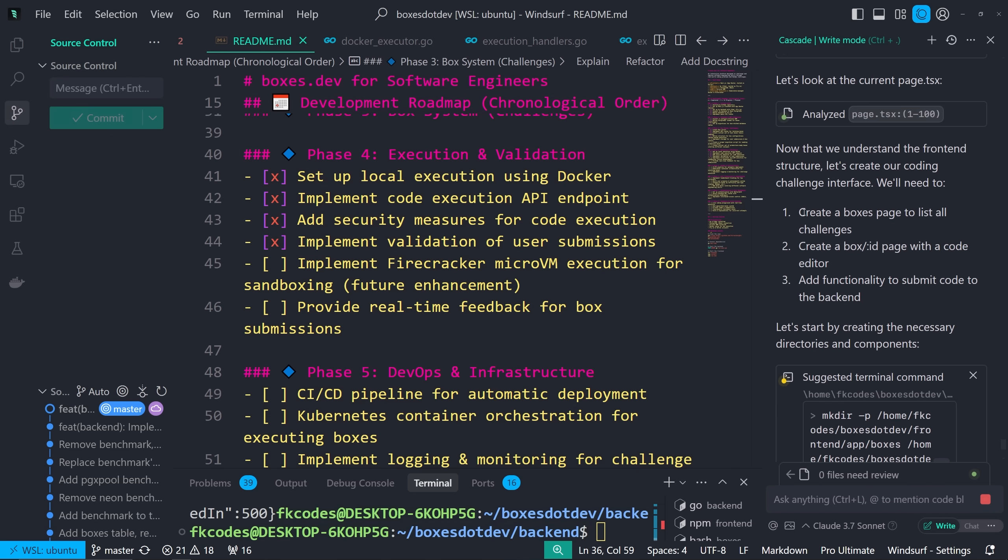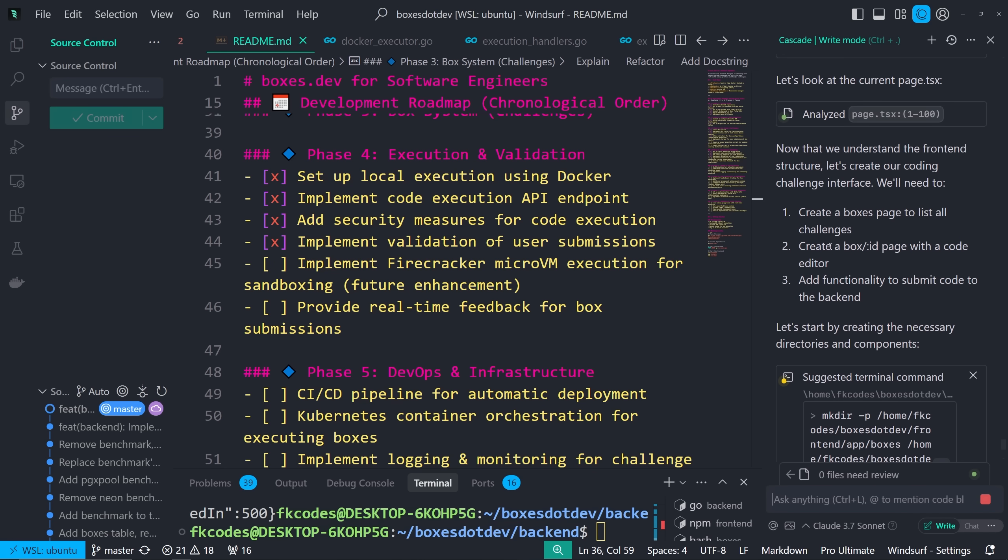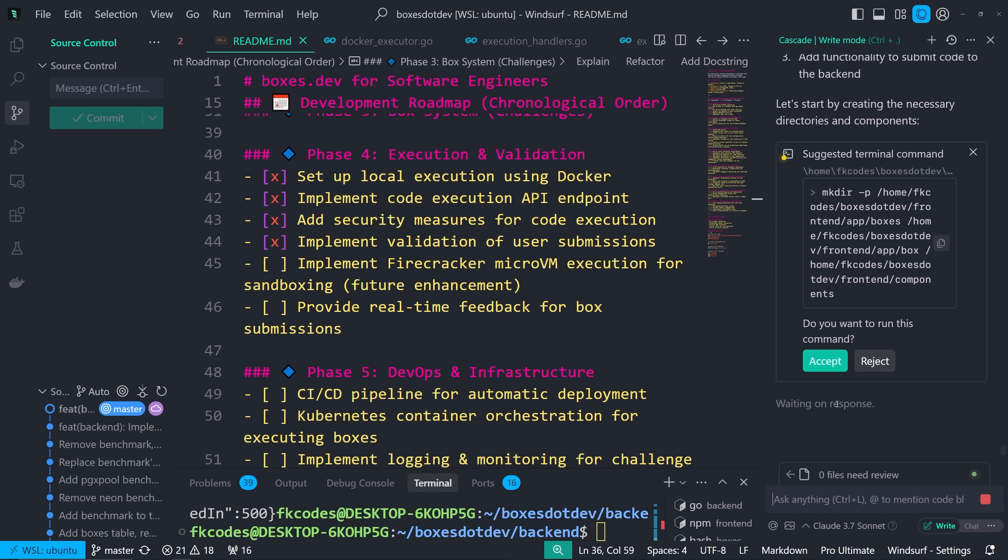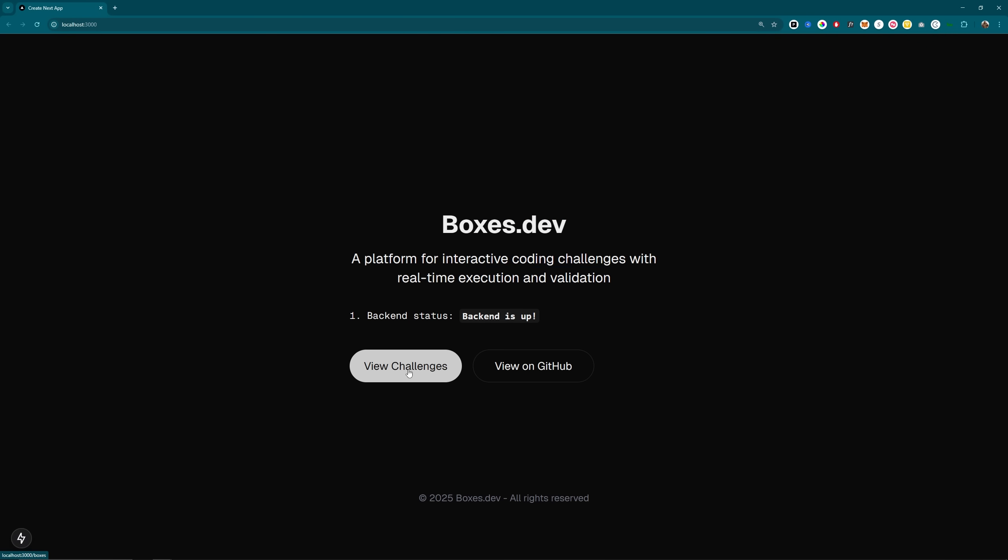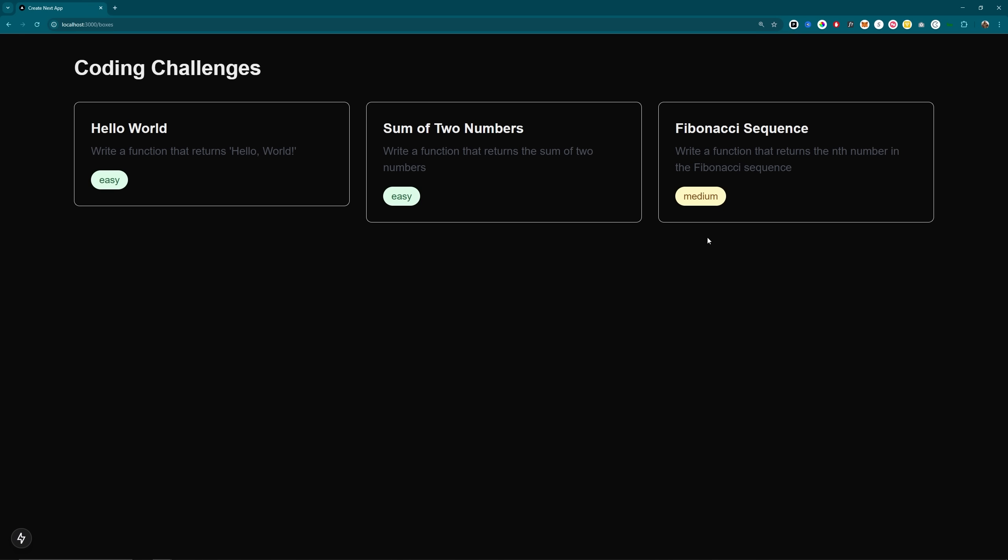But now I want to do it on the front end. So we have something pretty to look at. And I heard that 3.7 Sonnet is really good at the front end. All right, so what we're doing is creating a boxes page to list all challenges, create a box/ID page with a code editor, and then add functionality to submit code to the backend. Let's see what it can do. Boxes.dev, a platform for interactive coding challenges with real-time execution and validation. View challenges. Oh, this is sick. It just one-shotted this.